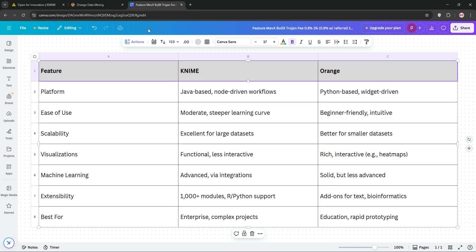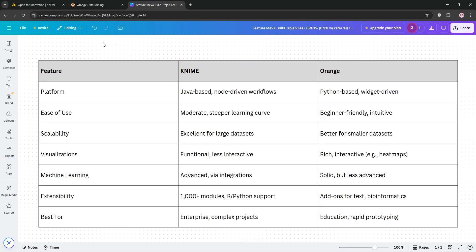Now, let's compare. KNIME's strength is in its scalability and extensibility, making it ideal for enterprise-level projects and advanced users who need custom integrations. It handles large datasets well, but has a steeper learning curve.